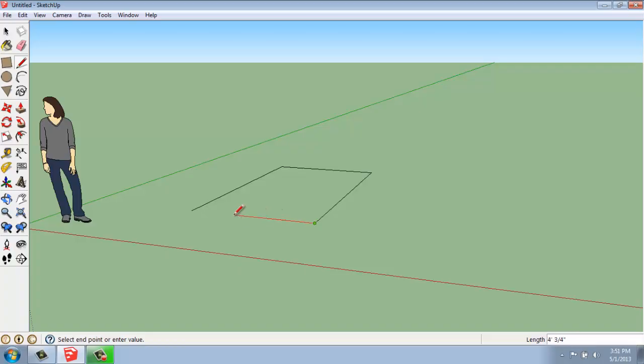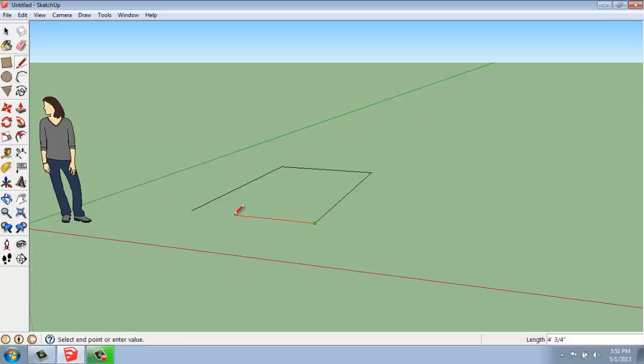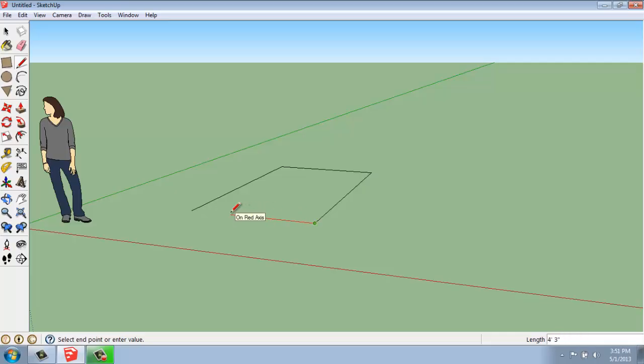Also notice that as I'm drawing these lines, I haven't been typing anything in, but the value control box in the lower right-hand corner is still changing numbers. First of all, it no longer says measurements. It says length. So it's not just a generic measurement. These lines will have a length. It's telling me, as I move my mouse, how long that is. And you can see it changes as I move around.